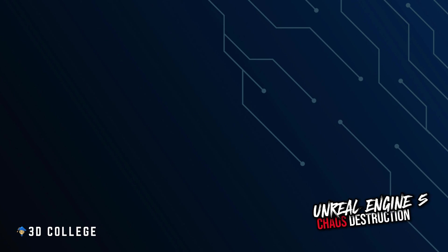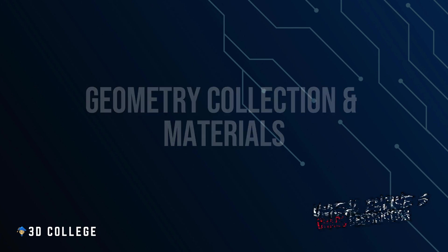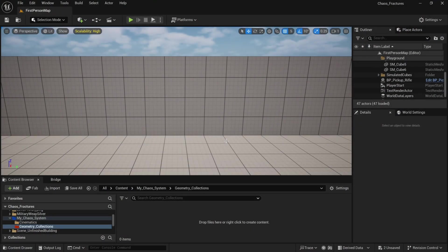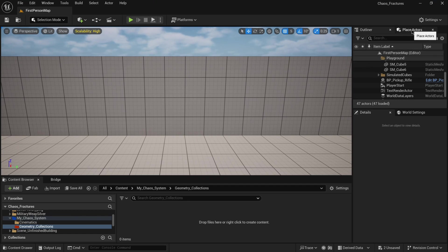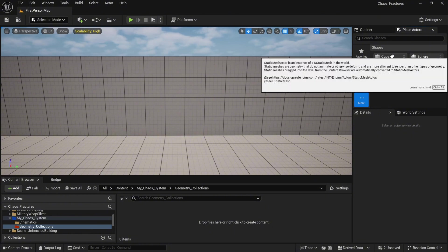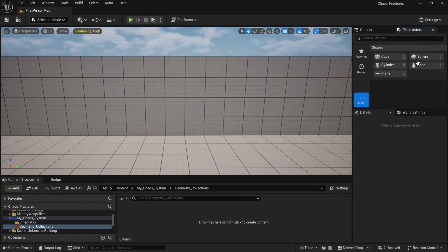Welcome back. In this lecture we are going to create a geometric collection and attach materials to it. Once you open your project, you will notice in the place actor different traits we can use to create geometric collection.